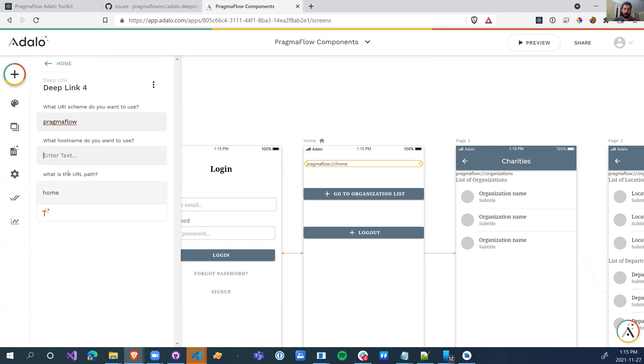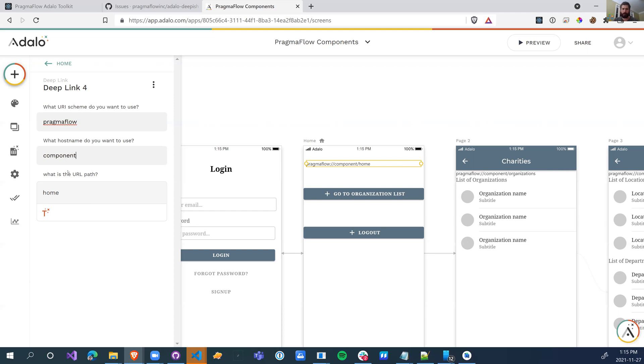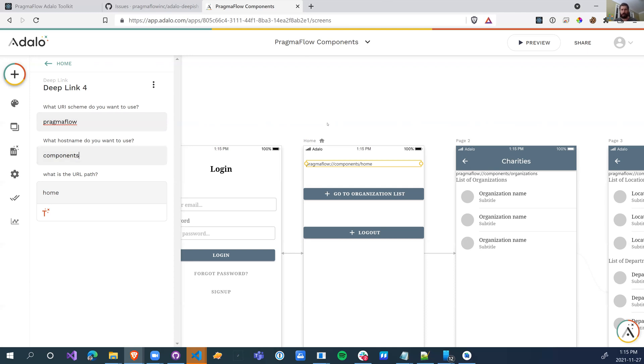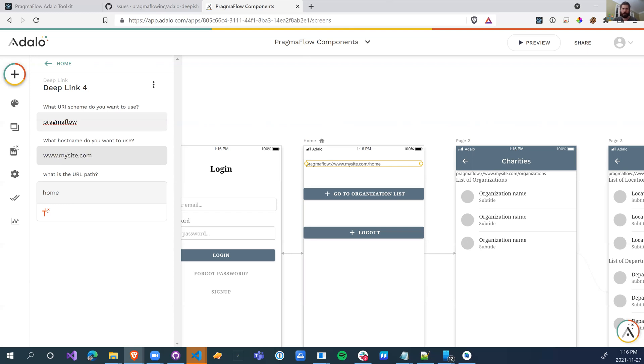If I want to change the hostname, I can put anything I want. So I could actually just put PF. I can put pragmaflow. We have a bunch of different projects. So this one's the components one. So I can go pragmaflow components for the pragmaflow components, which will launch this app. But on a different one, I can do pragmaflow slash geo, and that would launch the geolocation project or anything like that. Anything that's a valid URL, I can go www.mysite.com. All of this doesn't matter.